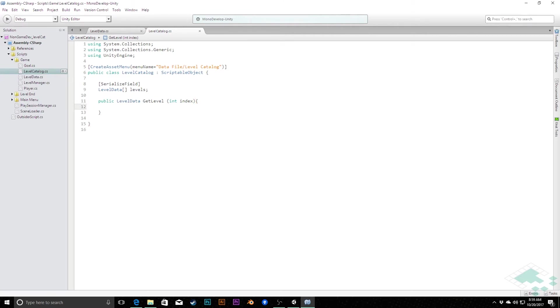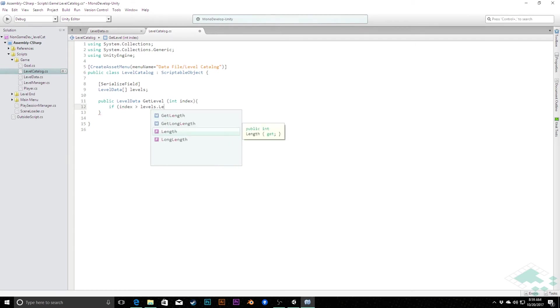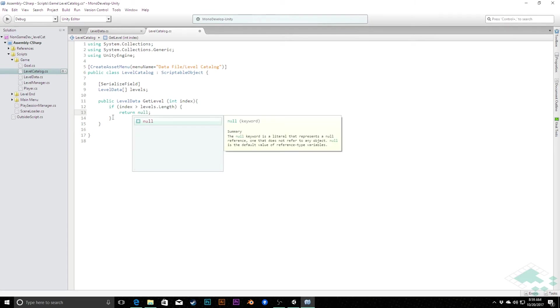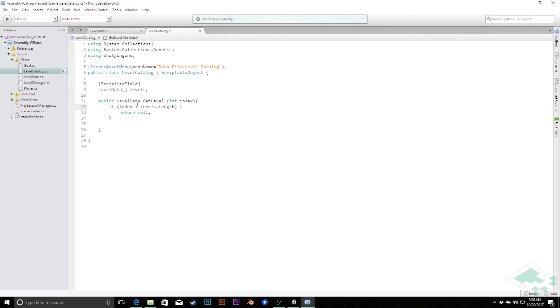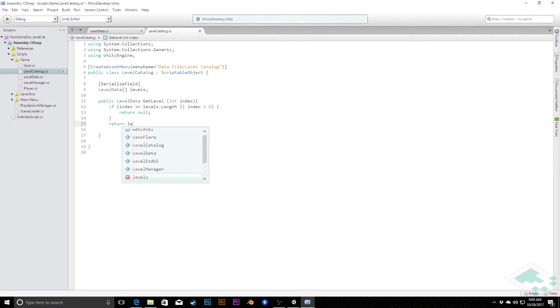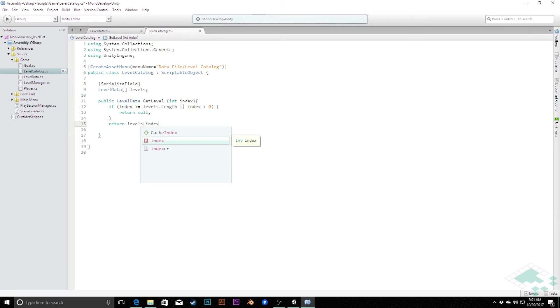First thing we can do is we can say, if index is greater than levels dot length, then we can simply return because we know that it's an index that is incorrect. And in fact, because this is not returning void, we need to specifically say return null. Actually, this needs to be greater than or equal to levels dot length, because if it is actually equal to length, then it's one further because we're zero indexing. Or for that matter, if index is less than zero, we should also not return anything, because obviously an array isn't going to have indexes below zero. However, if neither of those is true, then we are within the range of our level data array. So we can actually return levels at index of index.